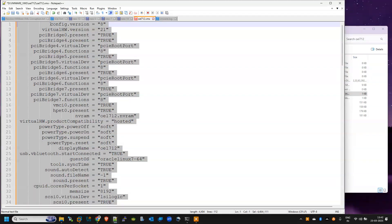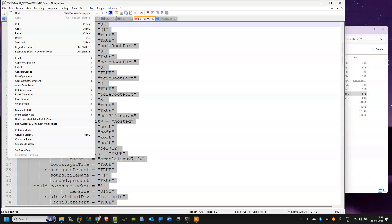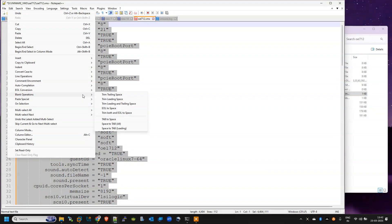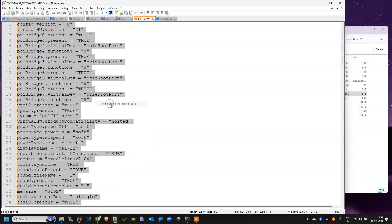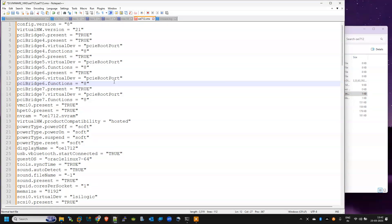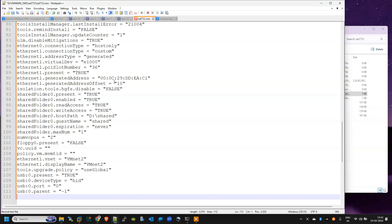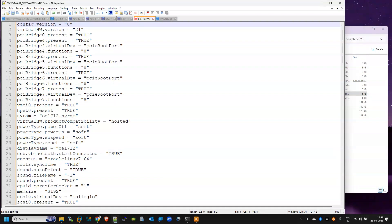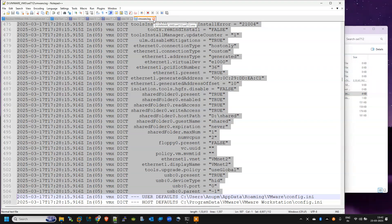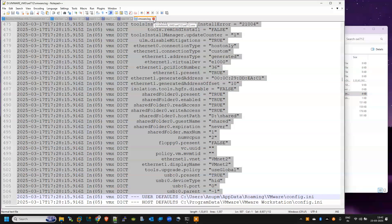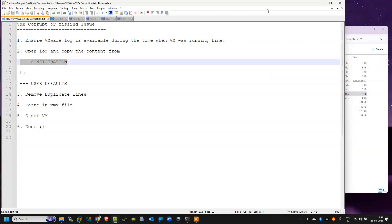So just there is one shortcut. Just copy the whole text, go to Edit, go to Blank Operations. Here use the Trim Leading and Trailing Space. So it will remove all the spaces. Now my parameter file is ready. Save it, close it, close the log.